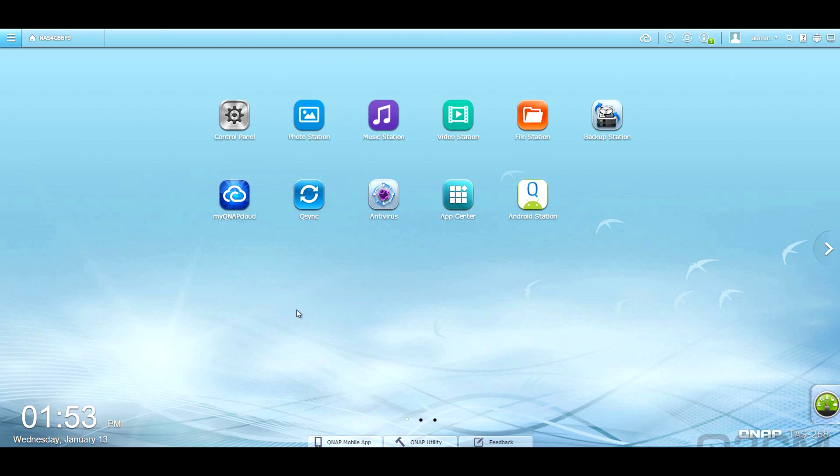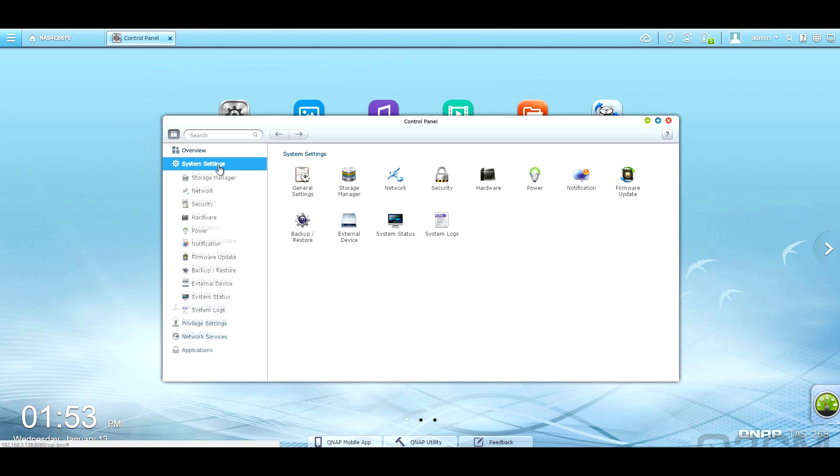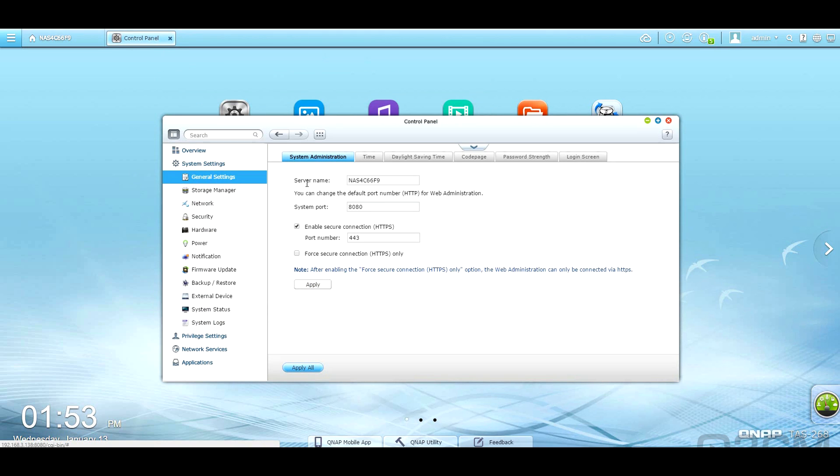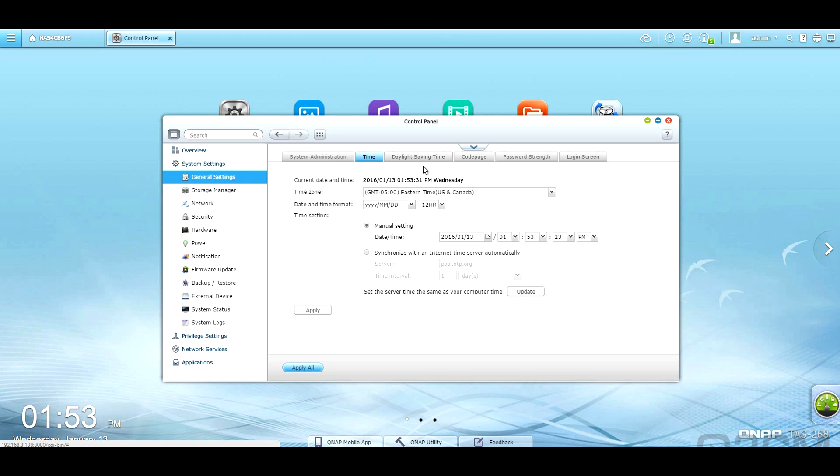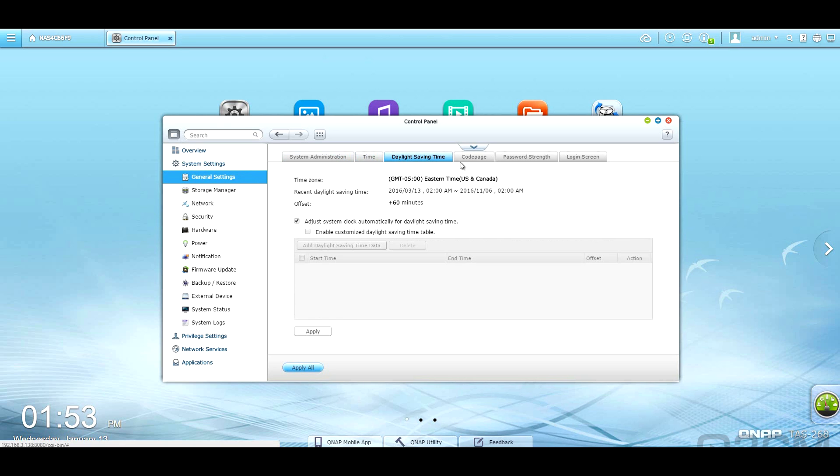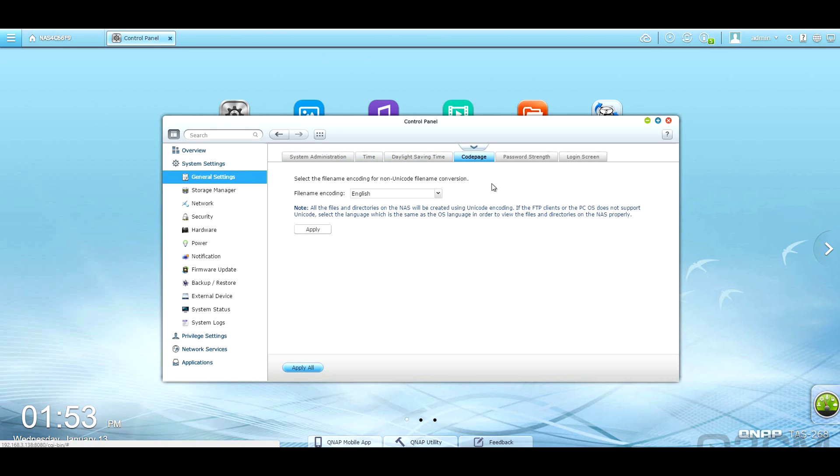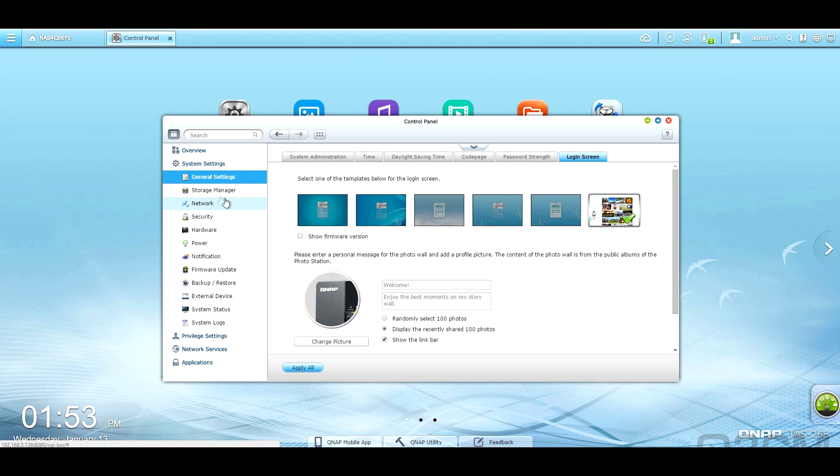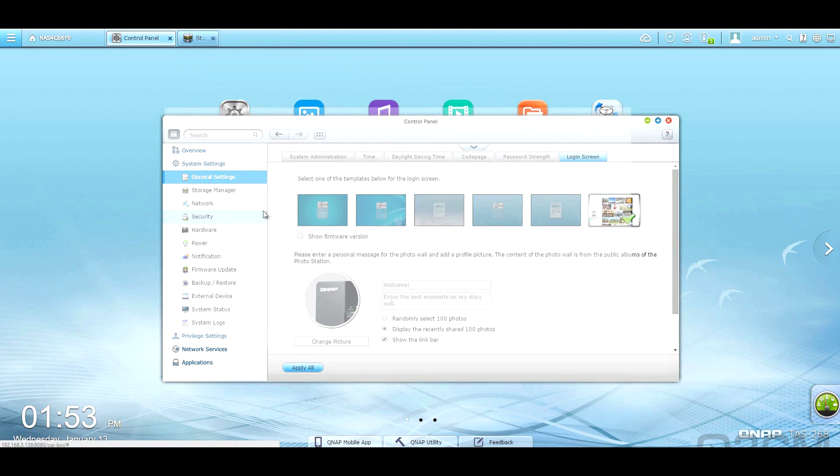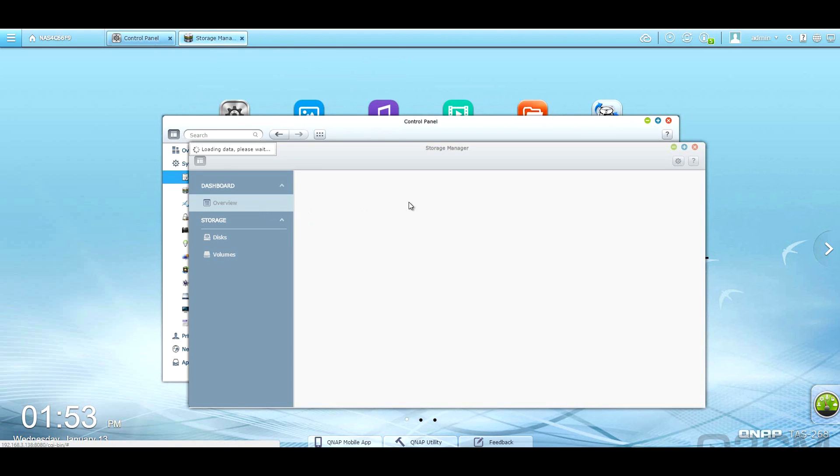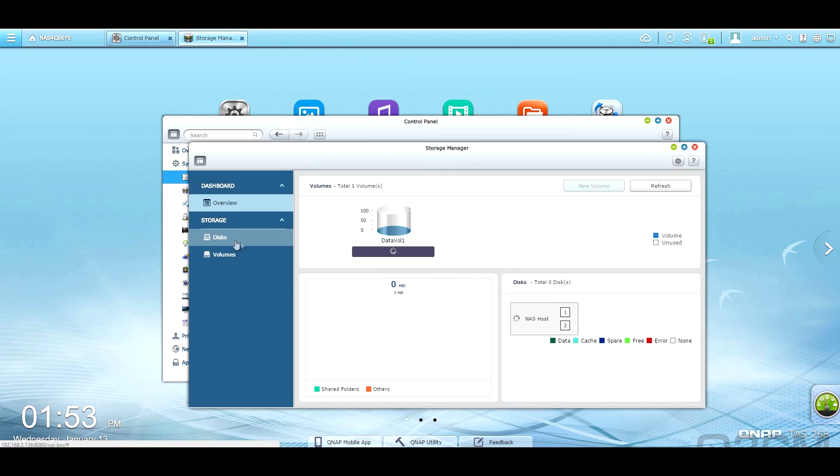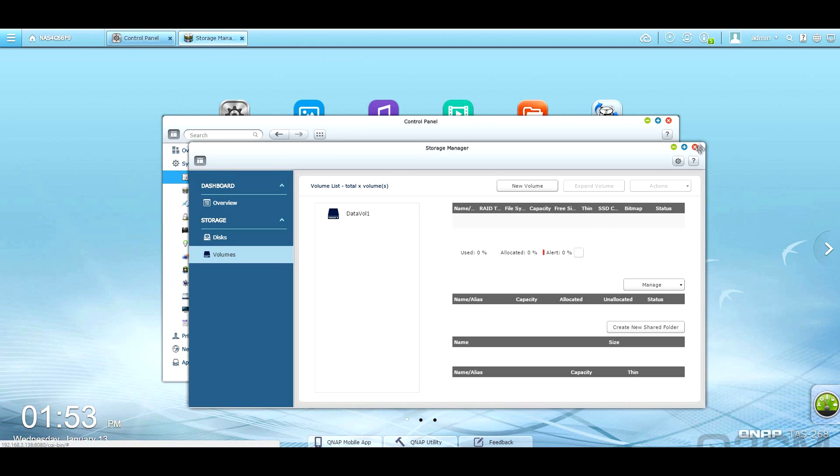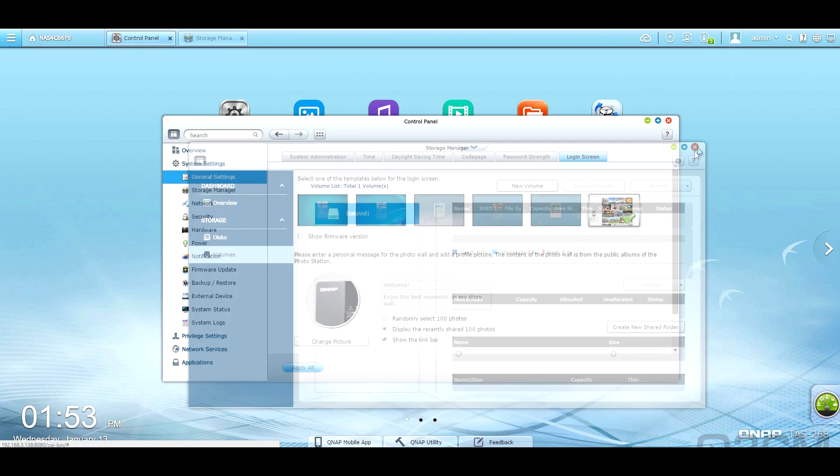Now, the QTS operating system really has a lot to offer, and I'm briefly going to be touching on each component of it. Remember, I will be flying through this, so if you want to find out more information on it, you can visit their website, or you can just pause the video. So within the system settings, there are general settings within here. You've got system administration, time, daylight savings time, code page, password strength, and login screen. Within the storage manager, you've got an overview of what's going on. You can see more information here about the disks and the volumes.